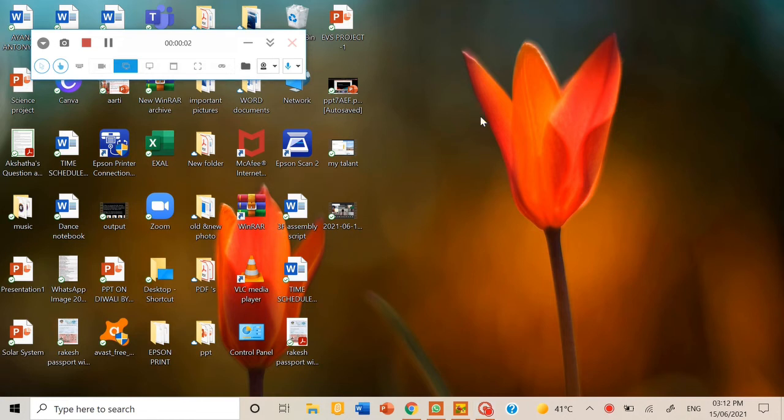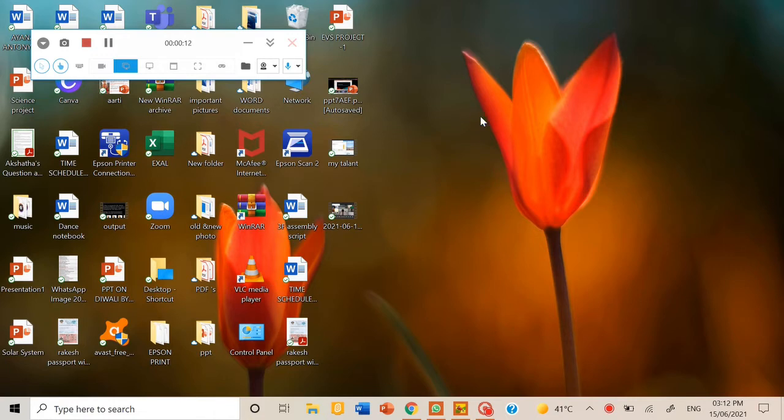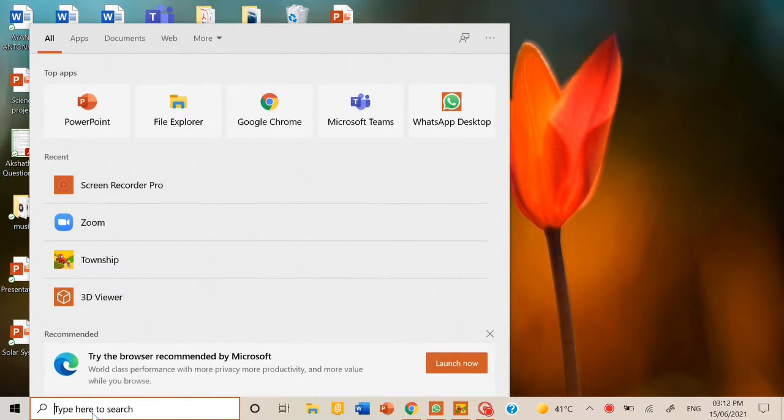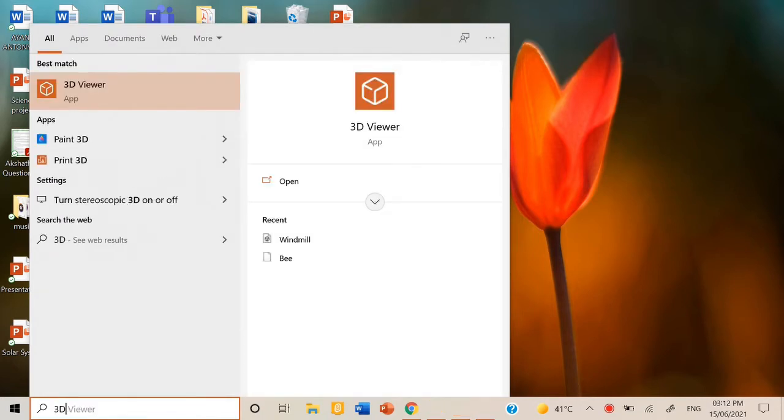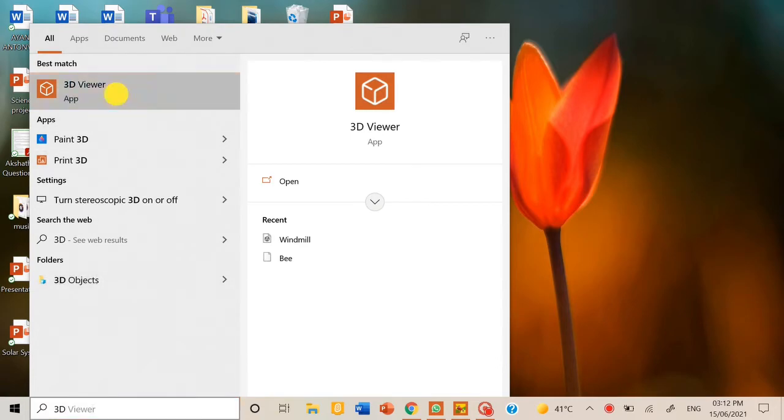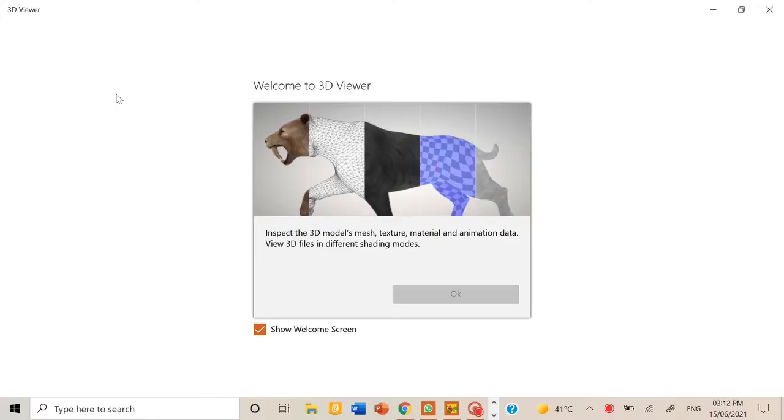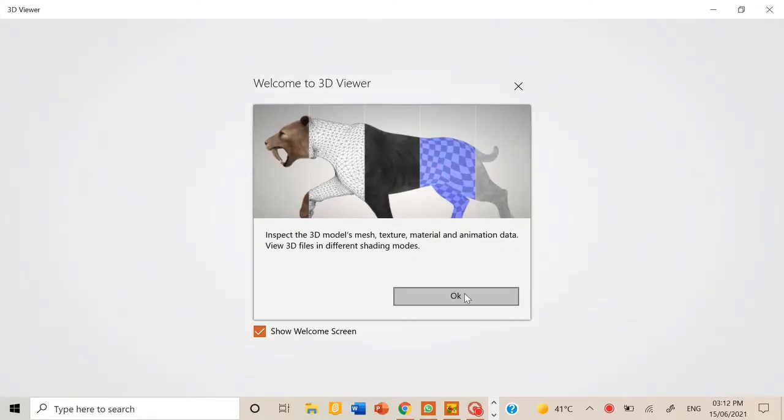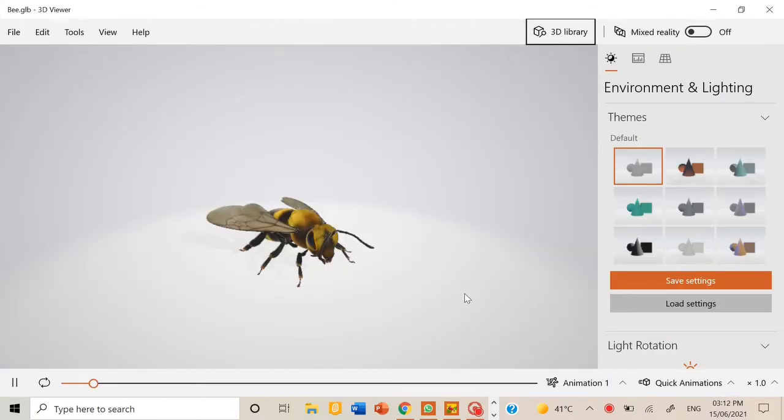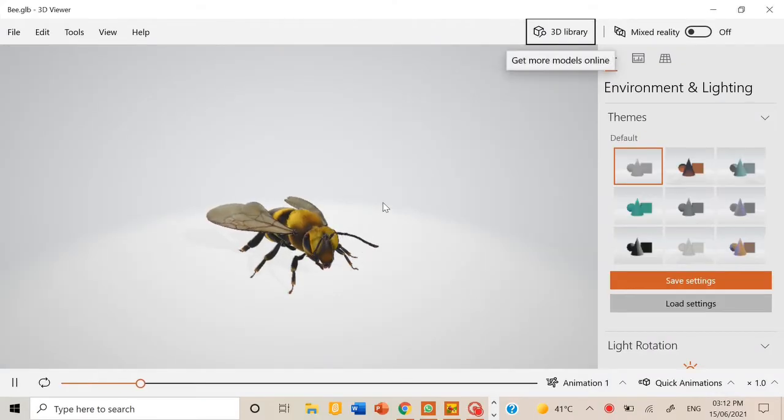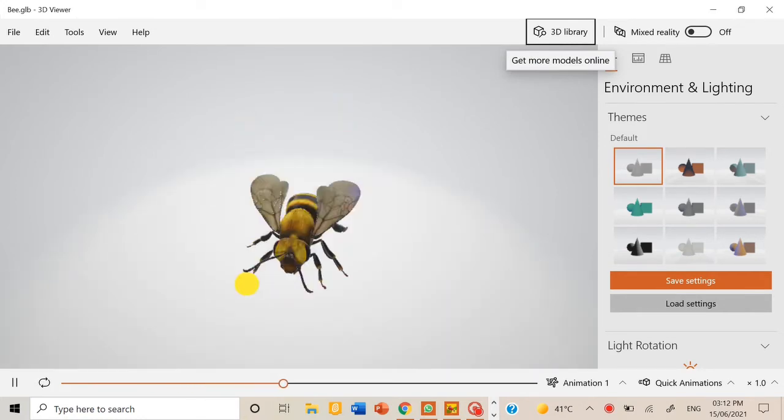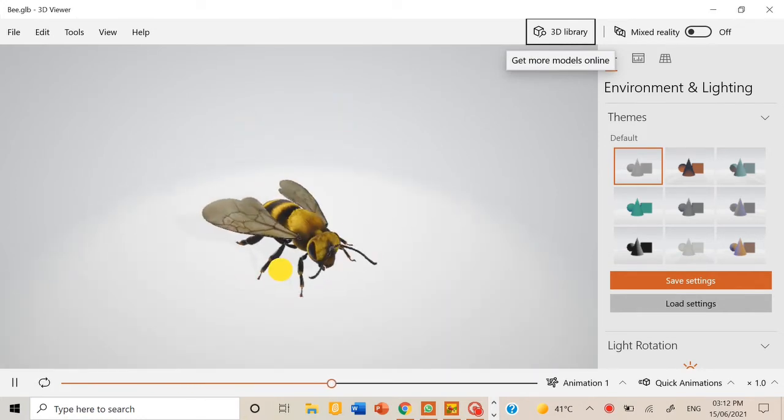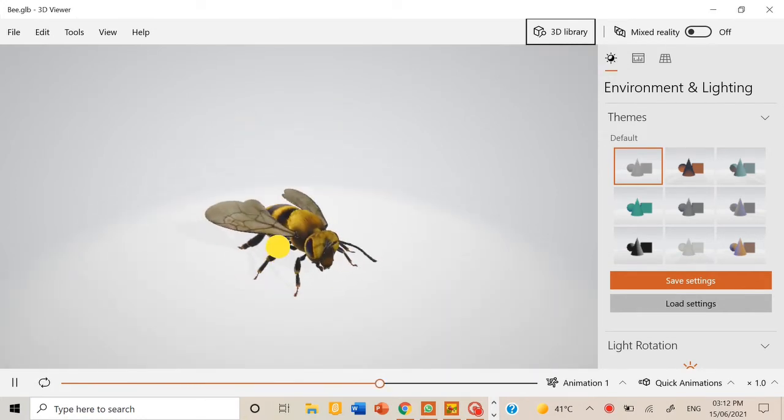So in this video we are going to learn how to add 3D models and create 3D models to add in a PowerPoint presentation. First in your laptop you can go to the type here button, then you can search for 3D viewer. Now as you can see when you open it, first some model will come. So you can go to the 3D library and search for whatever you want.